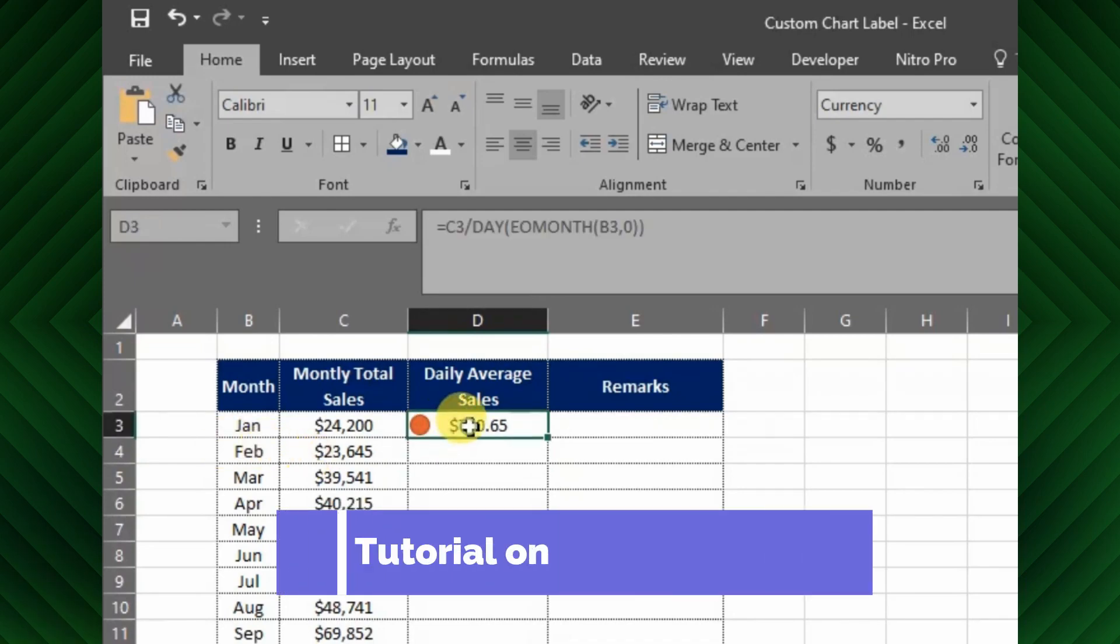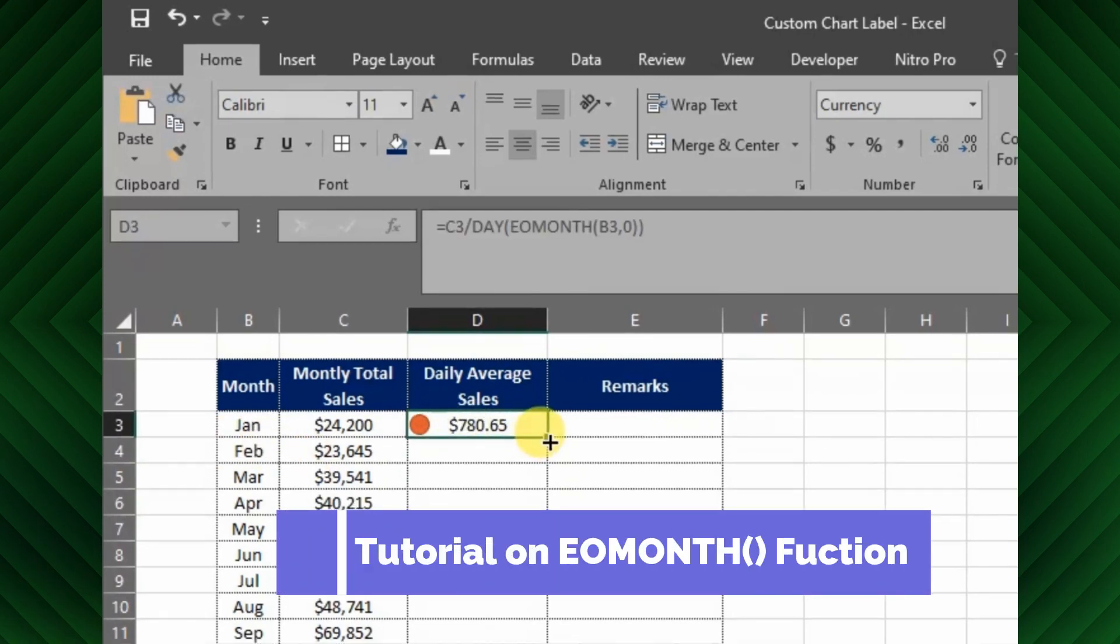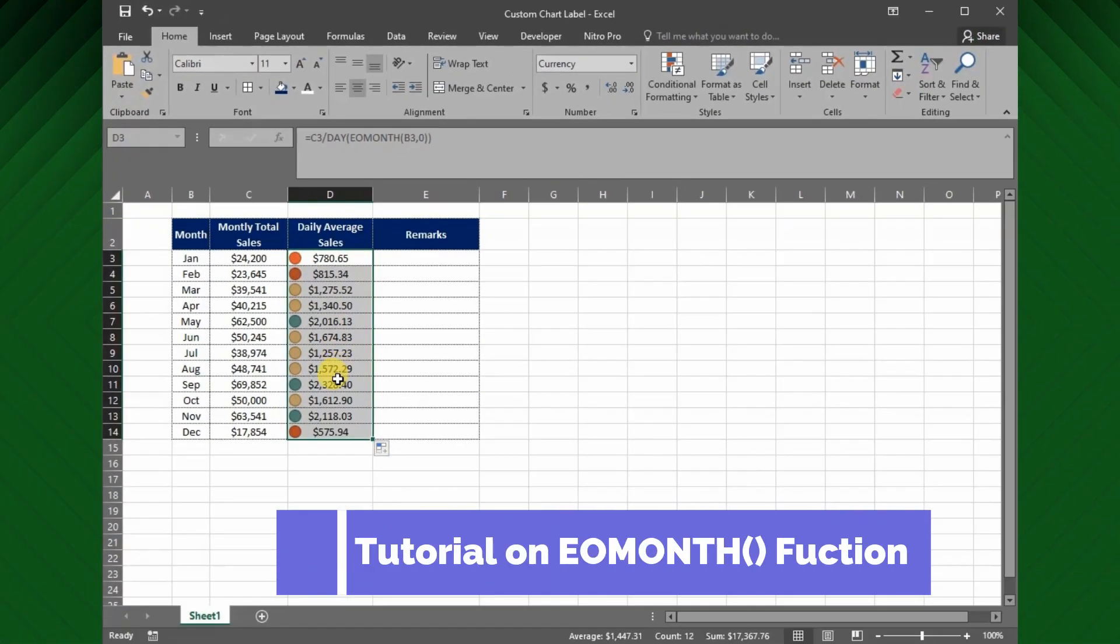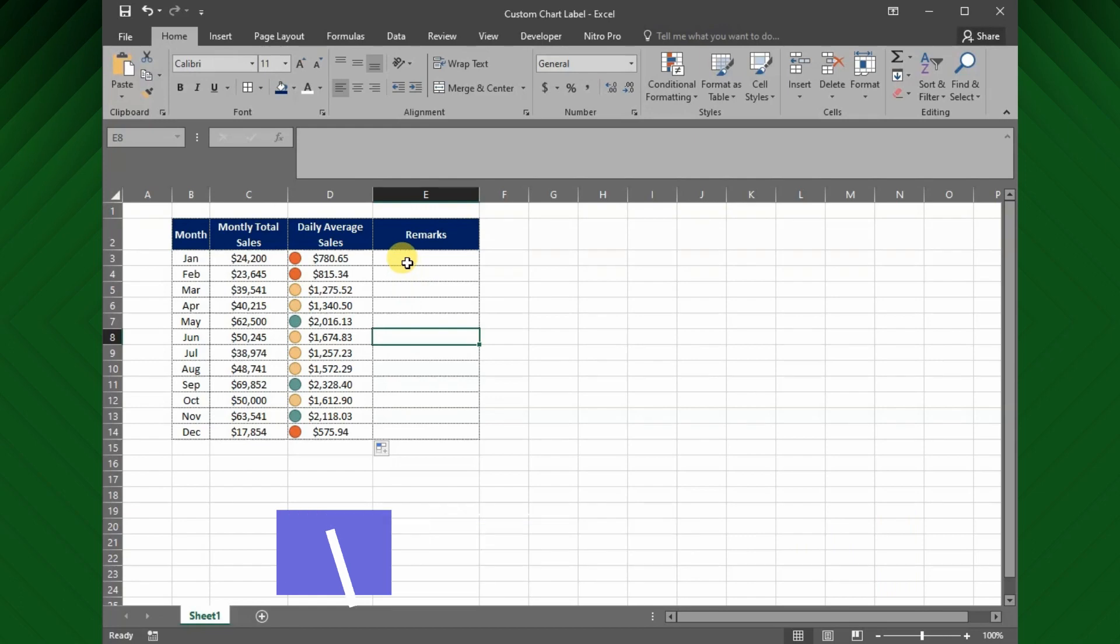Please check my previous tutorial on EOMONTH function from the above link.